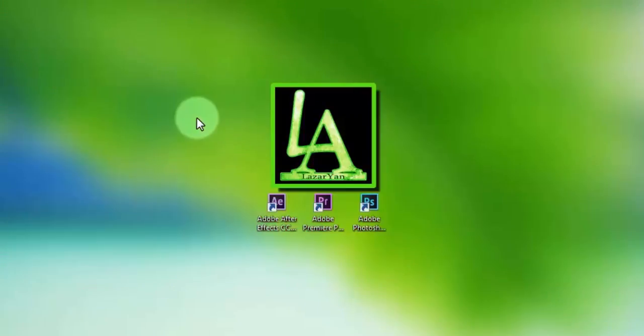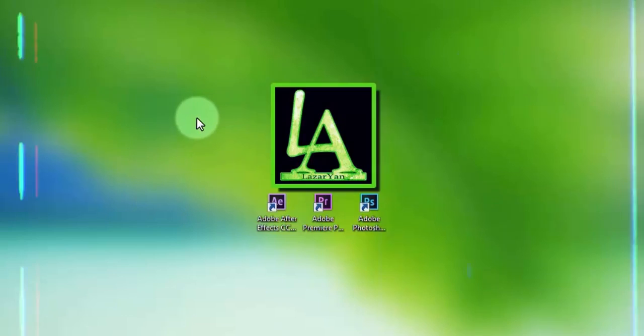Hi everyone, welcome back to my After Effects tutorial. In this tutorial I will show how to create this.